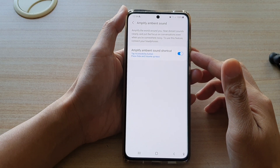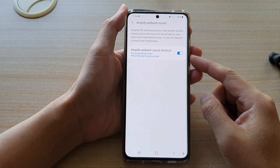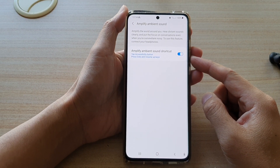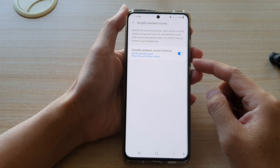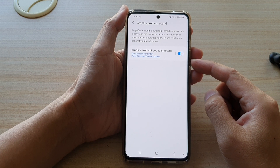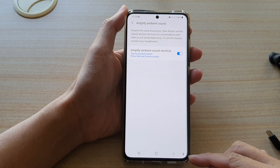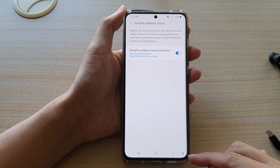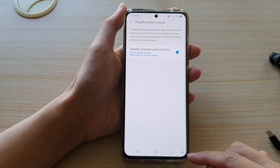Hi, in this video we're going to take a look at how you can add or remove the Amplify Ambient Sound shortcut to the Accessibility button on your Samsung Galaxy S21 series.